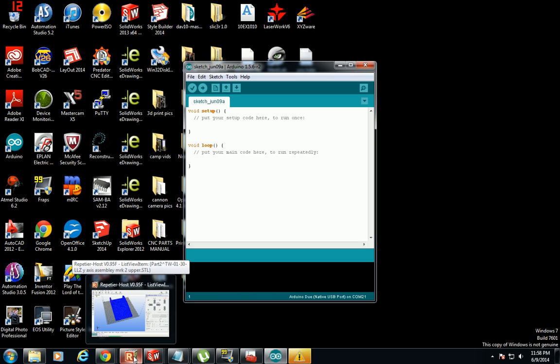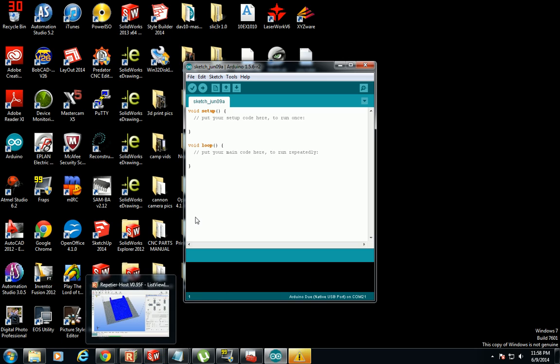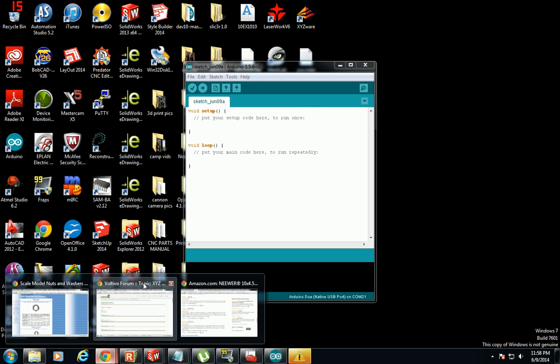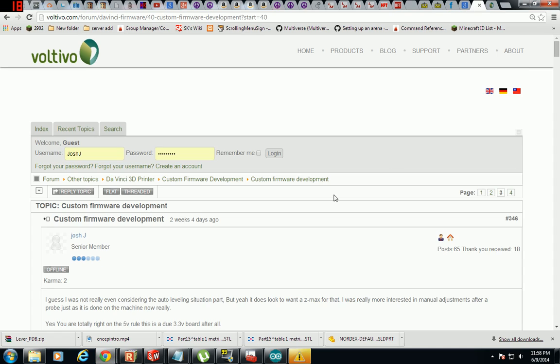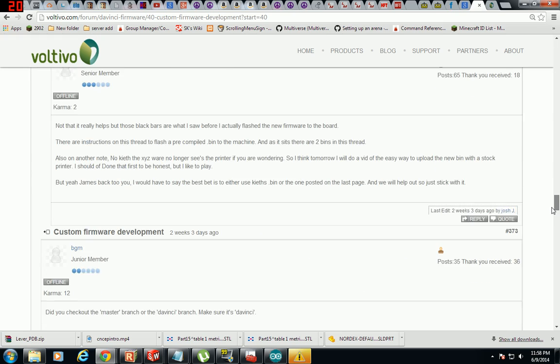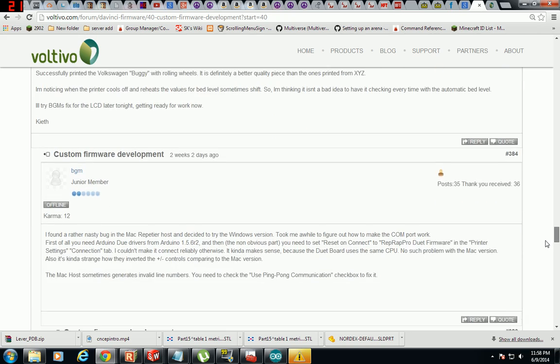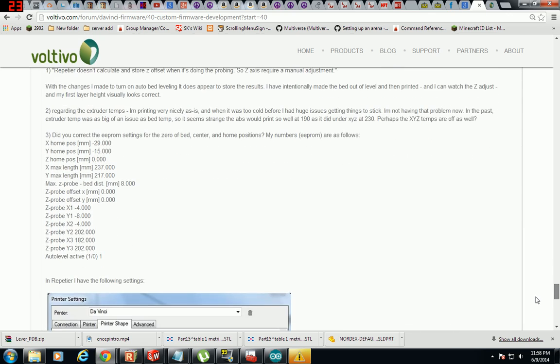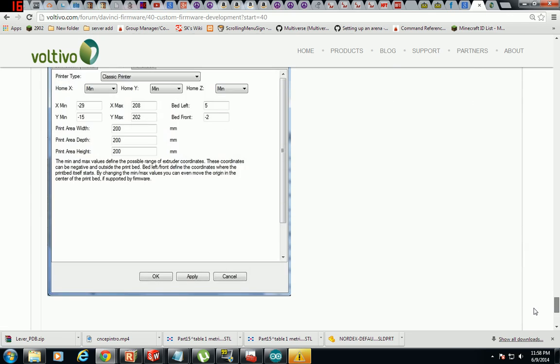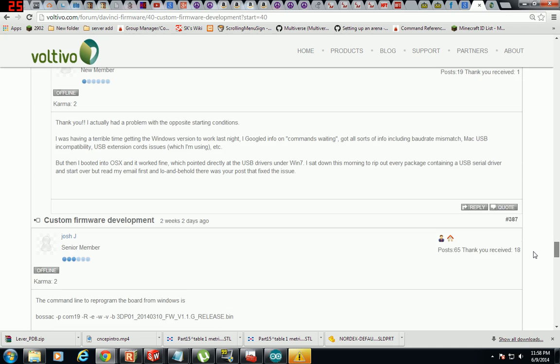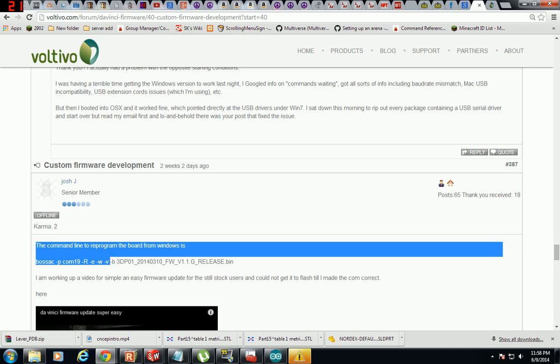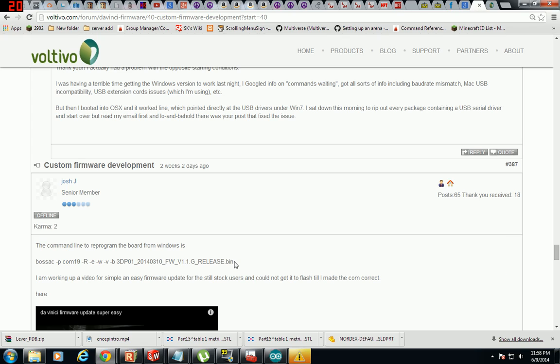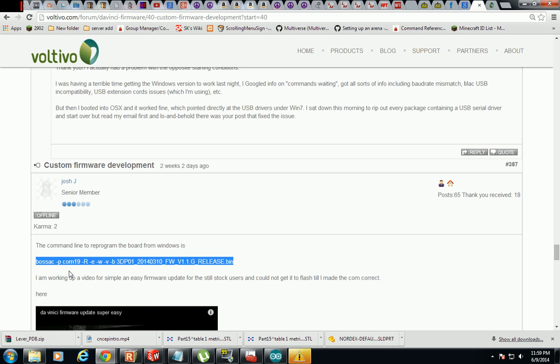So now at this current time I have an empty flashed DaVinci 1.0. All right, so on the Voltivo forums, I myself and another person posted the Bossac command to actually go ahead and get this flashed. And I'm going to do is copy, because I'm using this exact file and I've already done this before and they're all in the right spot, I'm gonna copy that.